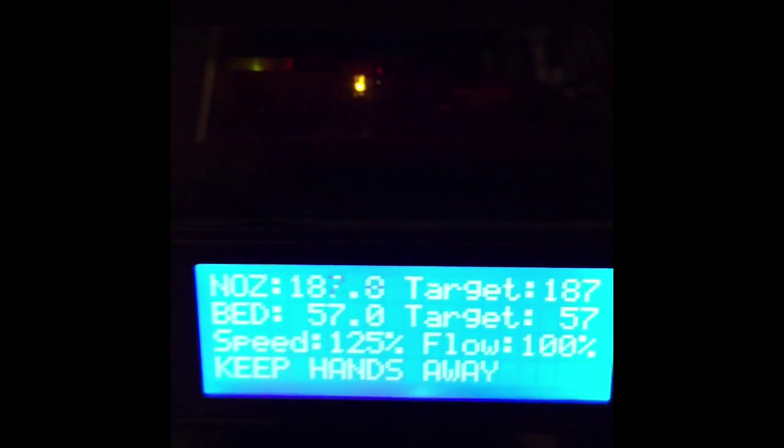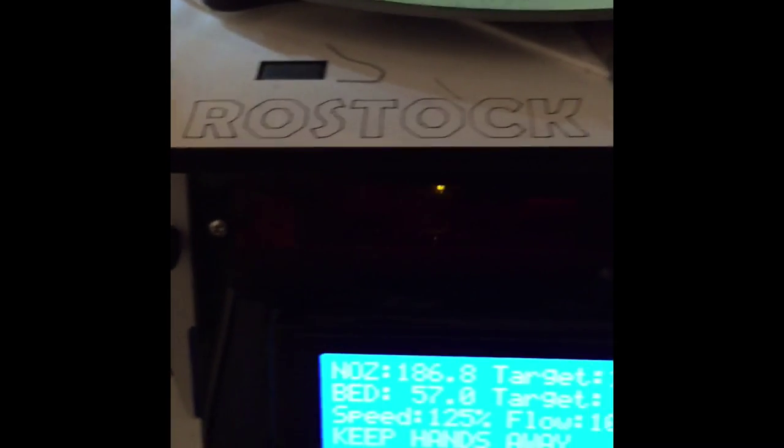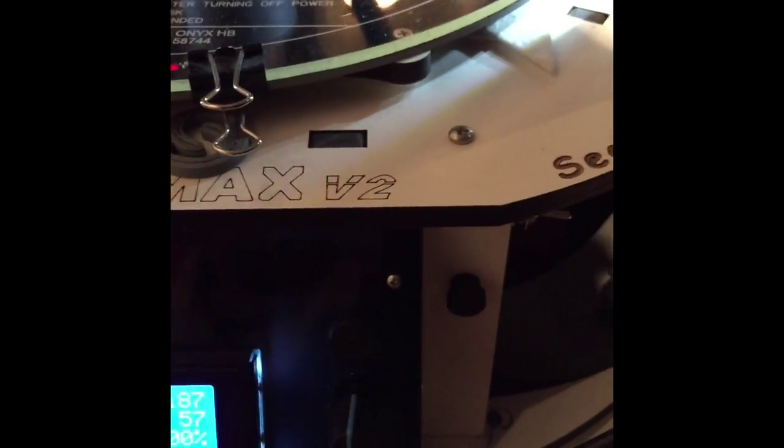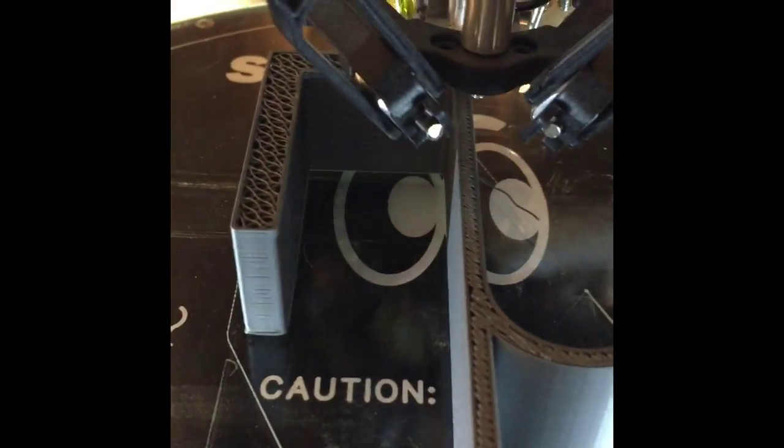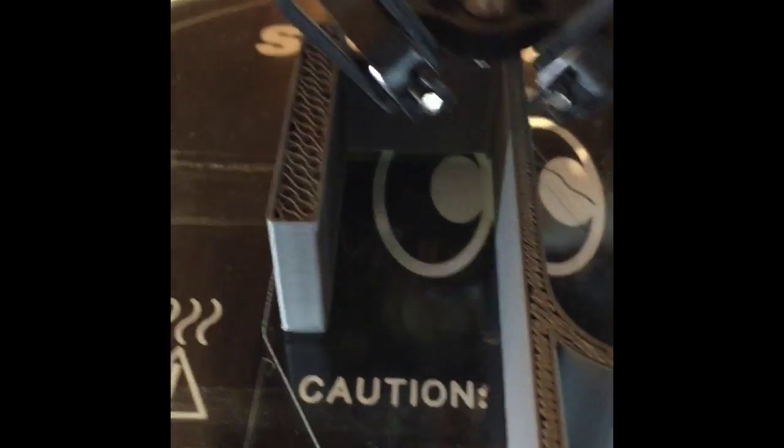On Build It Bigger the other night, they were earthquake-proofing large buildings, and I started thinking that my Rostock Max V2 is a small skyscraper.